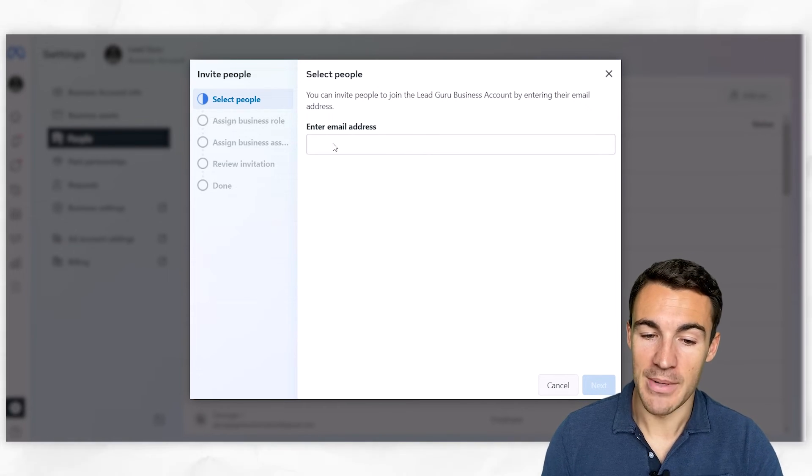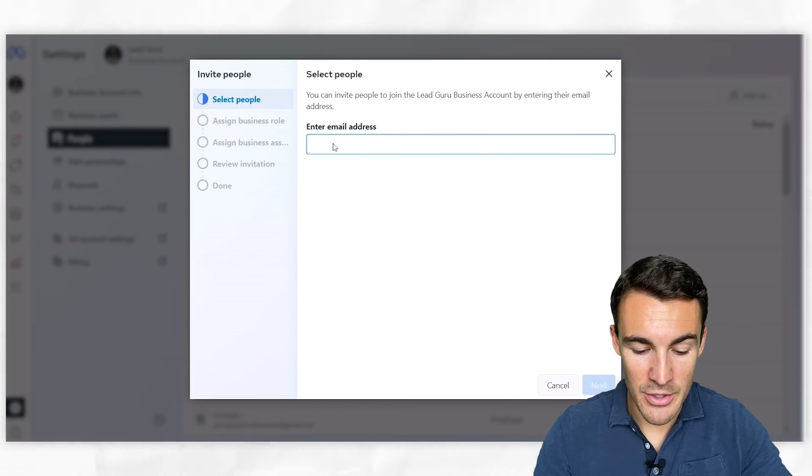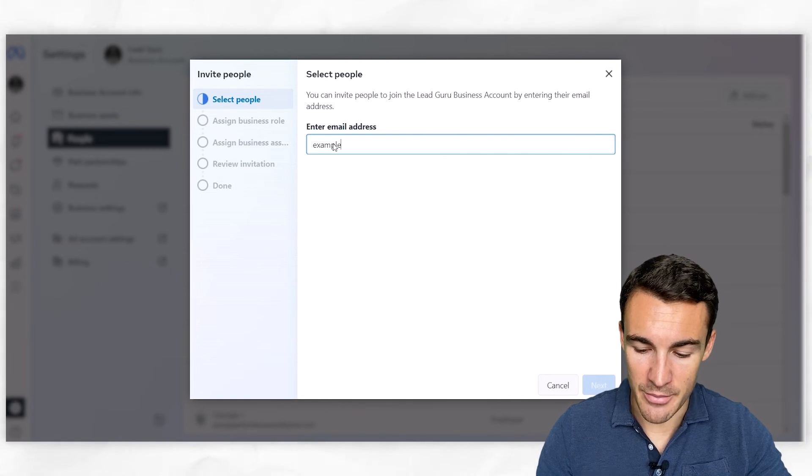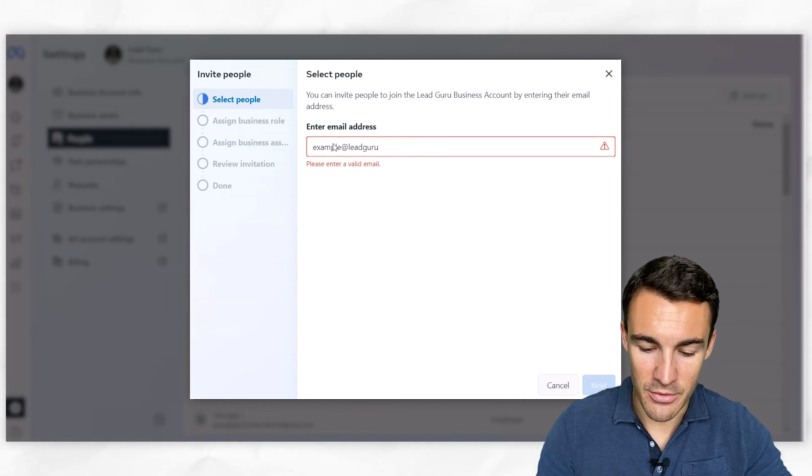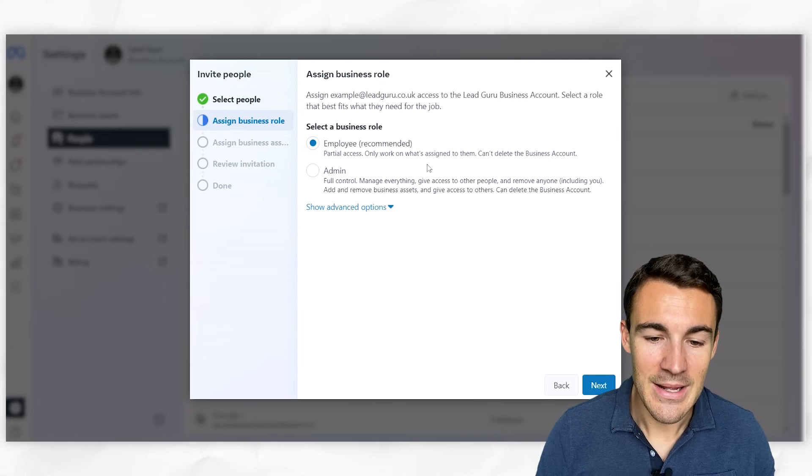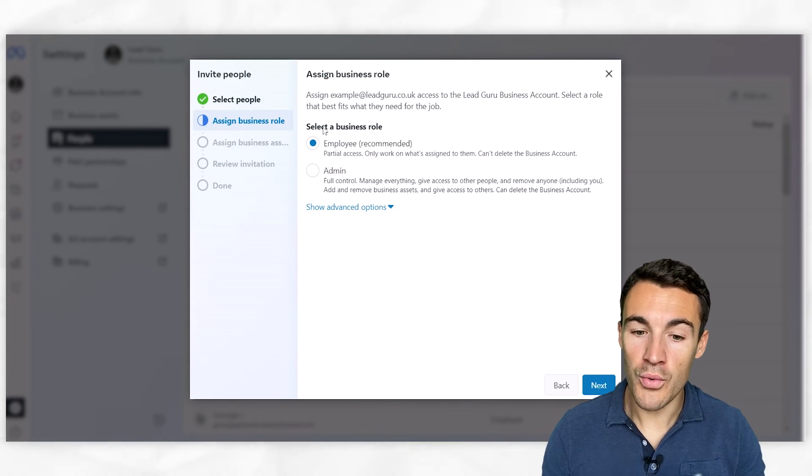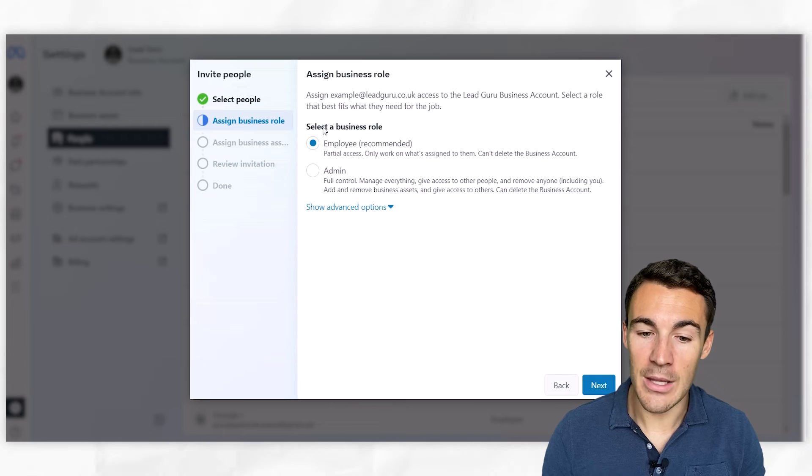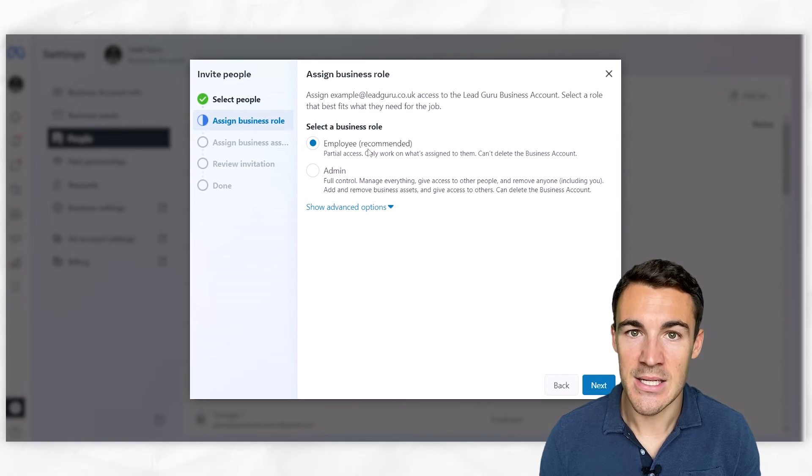Now, you will automatically already be added in because you're the one who created this business account. But you very simply want to enter in an email address. So we could, for example, have example@leadgroove.co.uk. Okay, click next. And then we can select what role they get within the business. Do they get employee access?